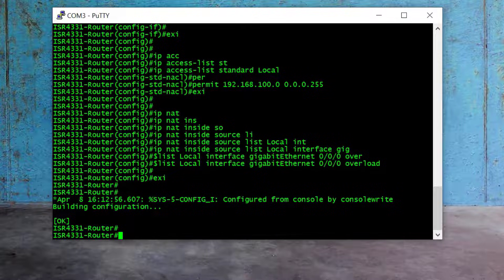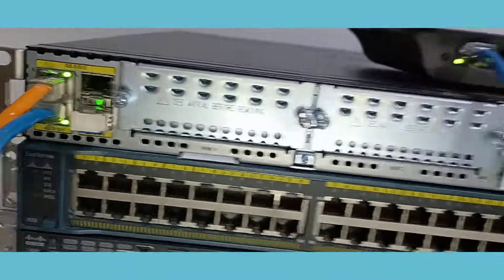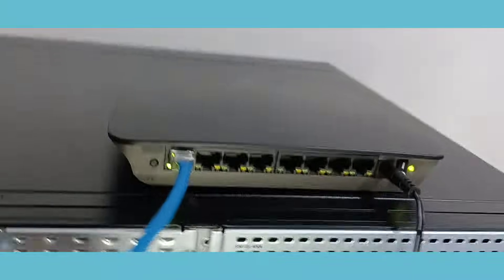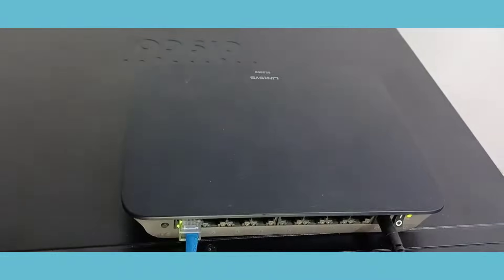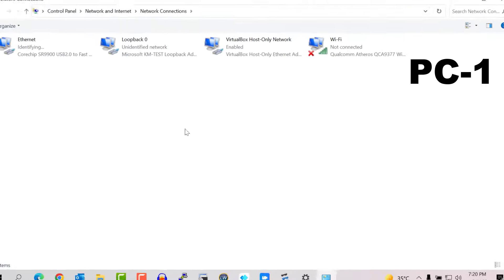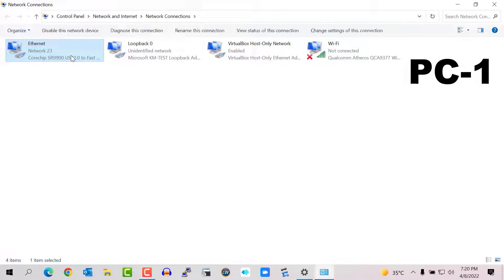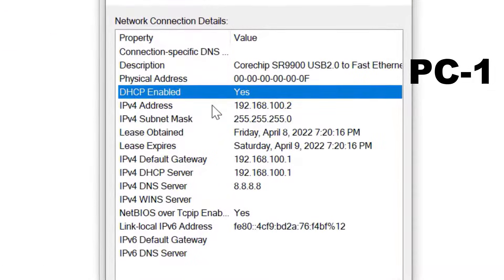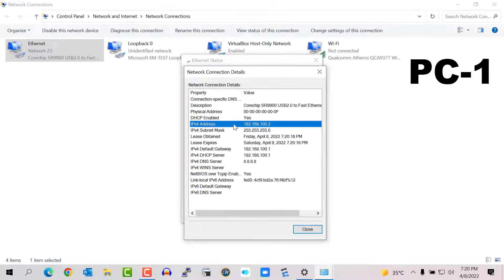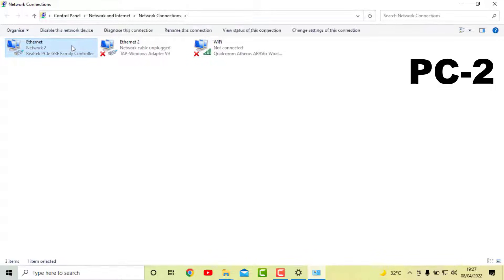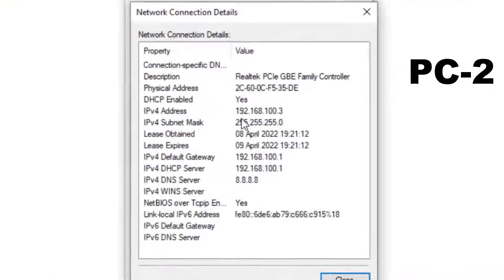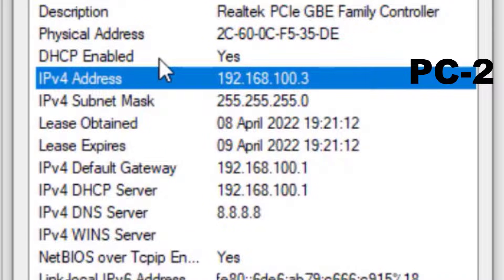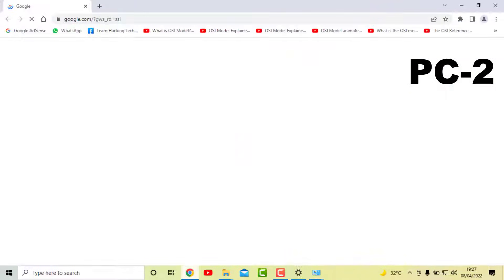Now it's time to test the configuration. I connect the LAN switch to the router's Gig 0/0/1 port and connect PCs to the LAN switch to verify internet access via the Cisco router. Here you can see my Laptop 1 received the IP address 192.168.100.2 via DHCP and we can browse the internet successfully. My second laptop, connected to the same LAN switch, received 192.168.100.3 via DHCP and internet is working there as well.